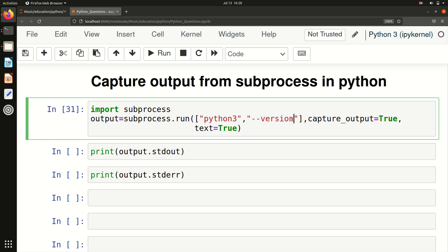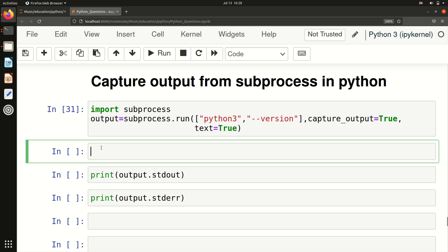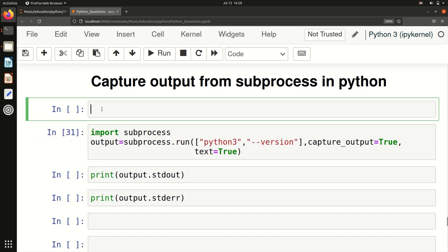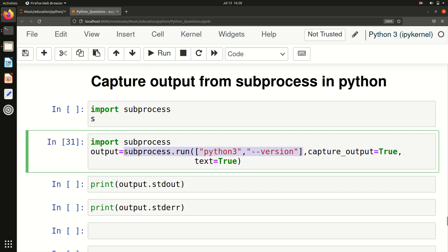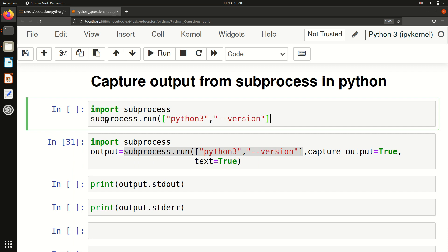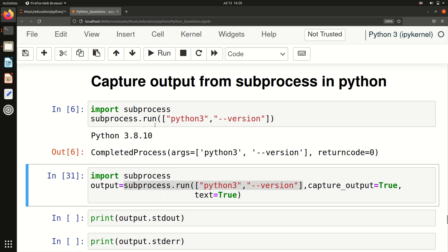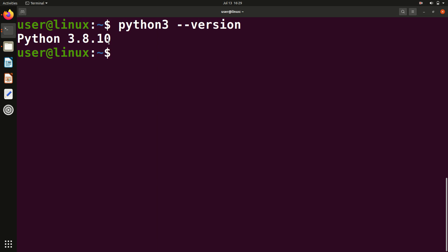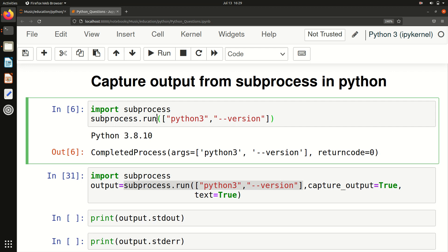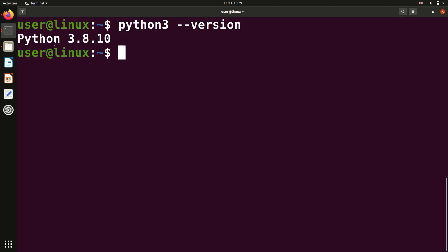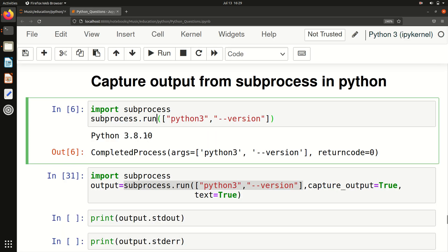Before capturing output, let me show you the basic command running. I import subprocess and run the command. When I run this, you can see — the same command I was running in the terminal, I can run it using just Python programming. I got the same result here: Python 3.8.10, just like in the terminal.